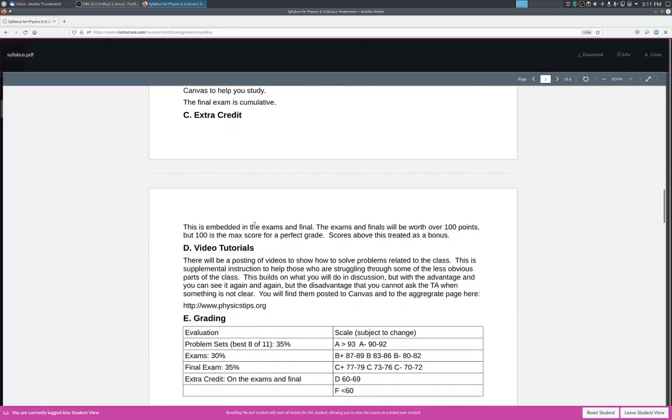Extra credit, extra credit will be embedded in the exams and final. The exam and final will be worth over 100 points, but 100 points is the maximum score for a perfect score, so scores above this 100 points will be treated as a bonus.